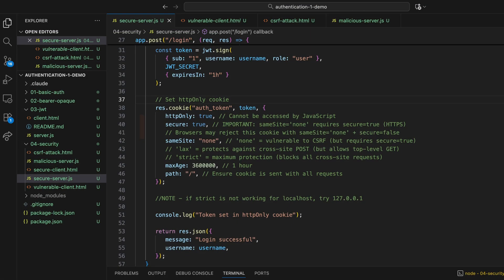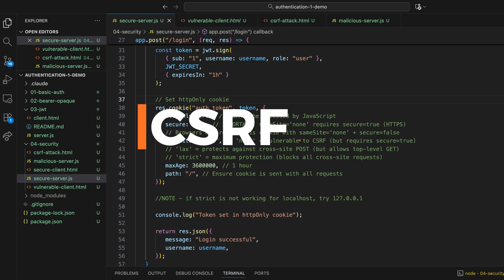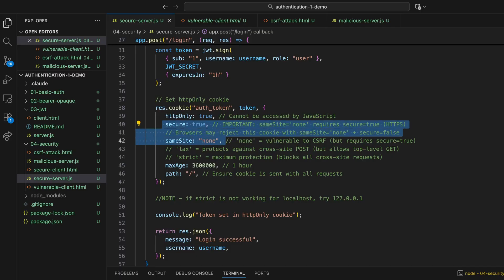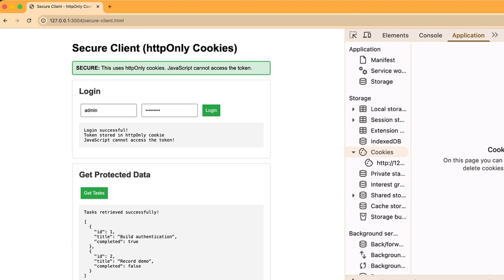Now, cookies do have their own attack vector called CSRF, cross-site request forgery. Here's how it works. If you're authenticated to a site using cookies, and you visit a malicious page, that page can trigger requests to your authenticated site. The browser automatically includes your cookies. Let's see this in action.